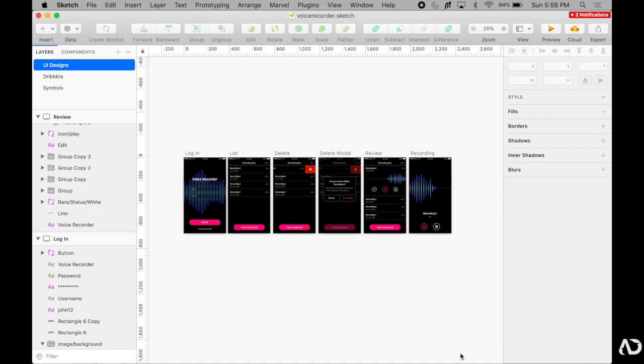If you're brand new to Zeppelin, I have a video that goes over my entire workflow with the program. In that video, I go over how to create style guides, components, and how I collaborate with development. I'll link that video in the description below.